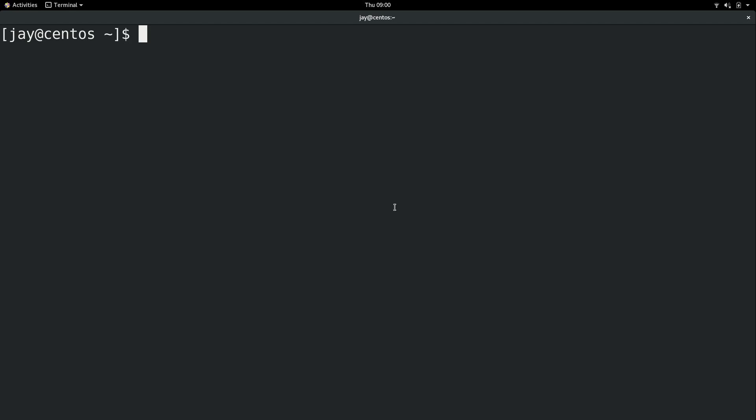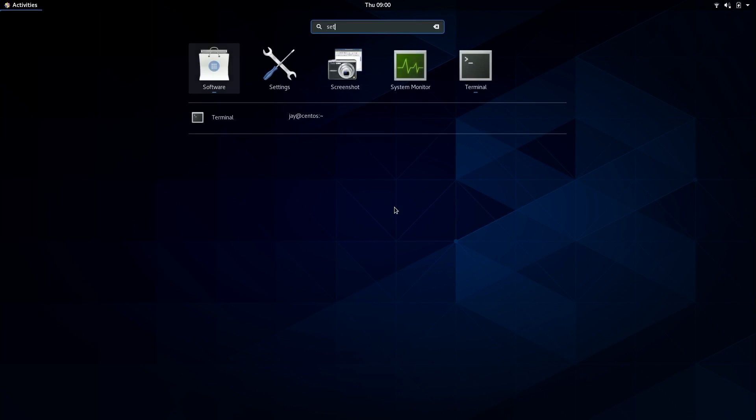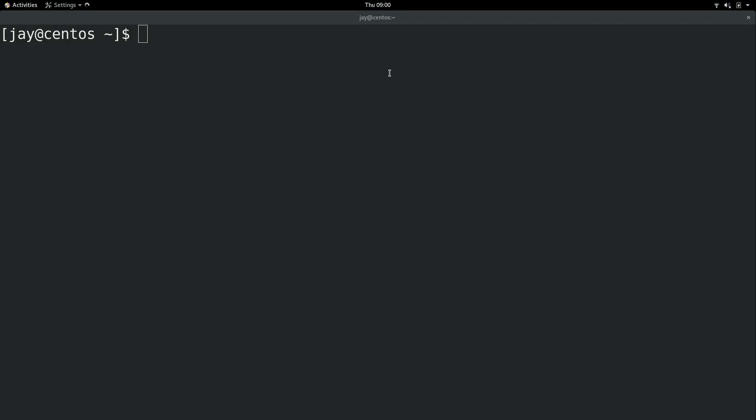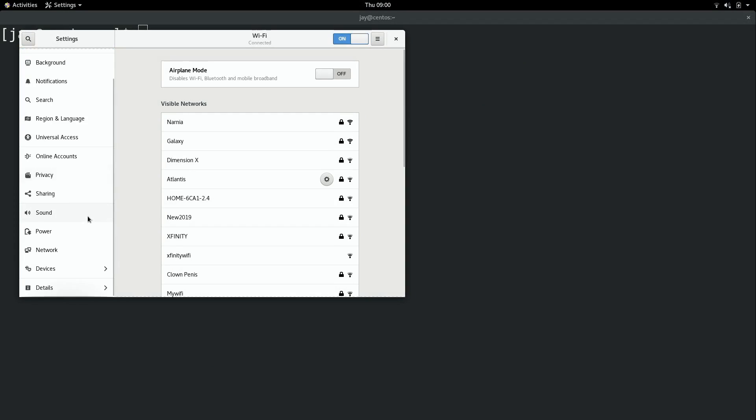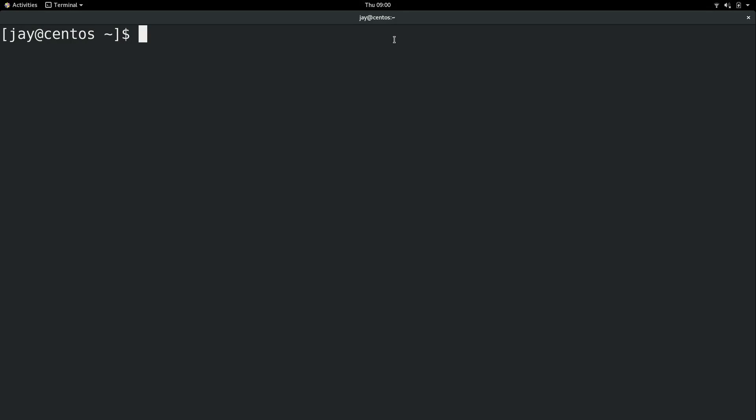Now there's several ways that we can actually change the hostname. One way is we can press the super key, start typing settings, bring up the settings app, and if we scroll down to details we have the device name right here. I'm going to show you how to do this on the command line though, because regardless of what type of installation you have, whether or not you have a GUI, it just doesn't matter if you do it from the command line, which is why that's the preferred method.